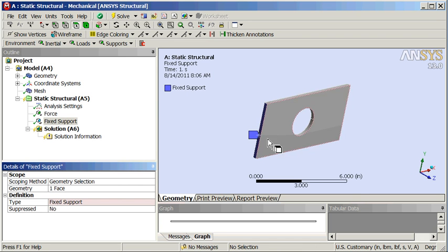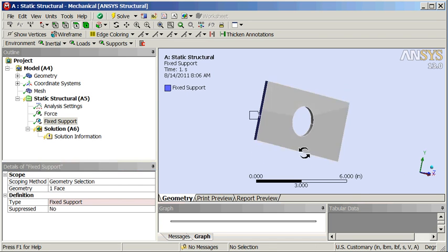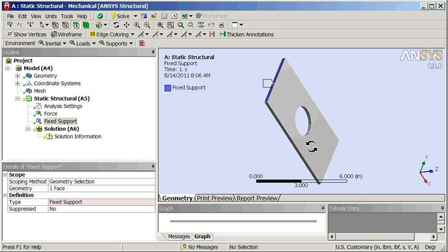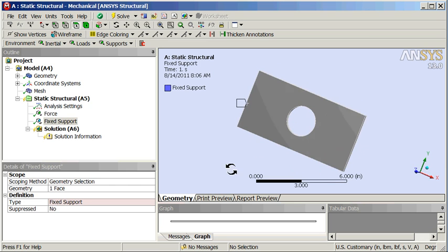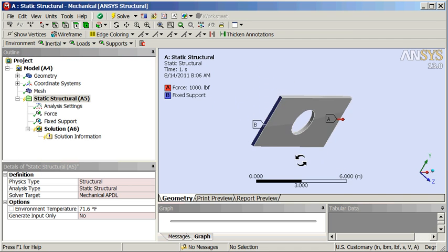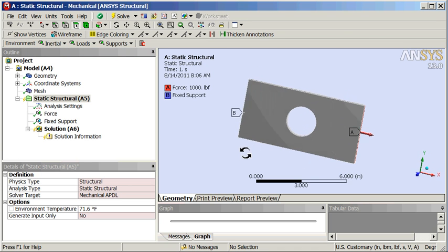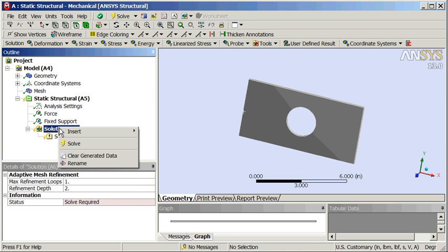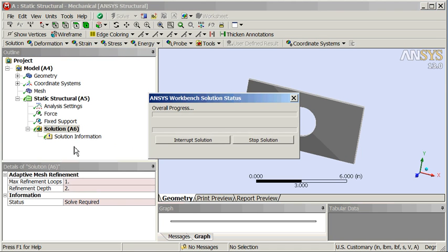There's the fixed support symbol. Let's look at all of them — a thousand pounds here, fixed support over there, looks good. Now we'll solve that. Right click, solve.